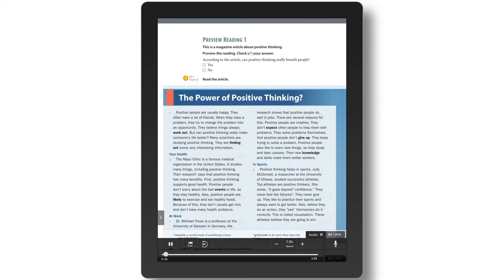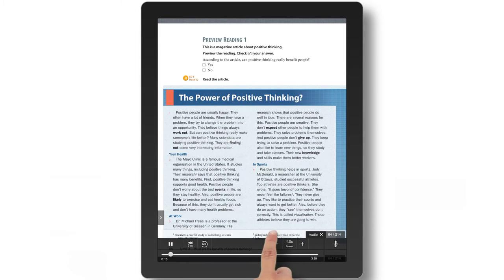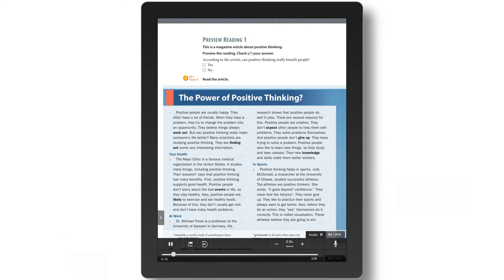The power of positive thinking? Positive people are usually happy. They often have a lot of friends. When they have a problem, they try to change the problem into an opportunity.